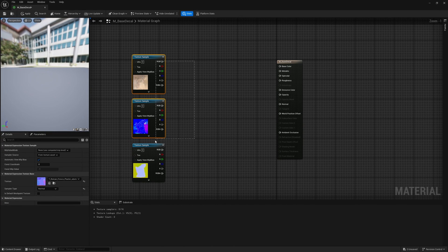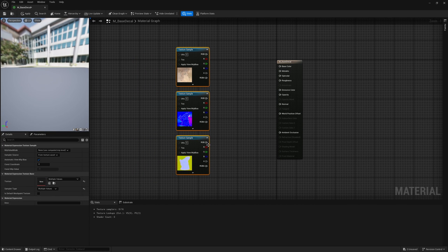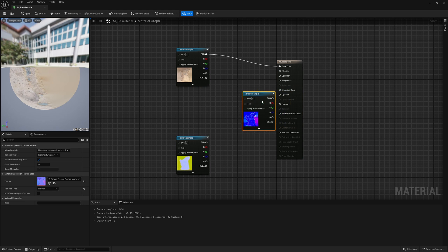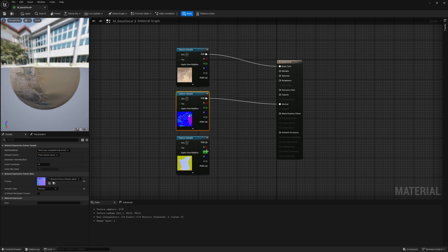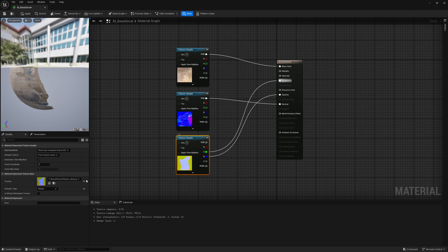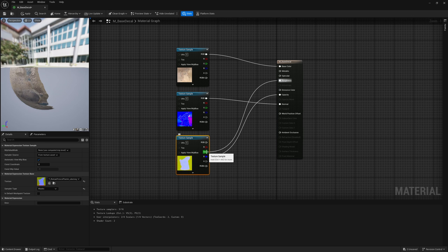But basically, for the default setup, of course you have your base color, you have your normal, and you have your roughness and opacity. Of course, because this is the Megascans one, it comes in as displacement roughness alpha in the channels, which is why I'm taking the roughness from the green and the alpha from the blue.